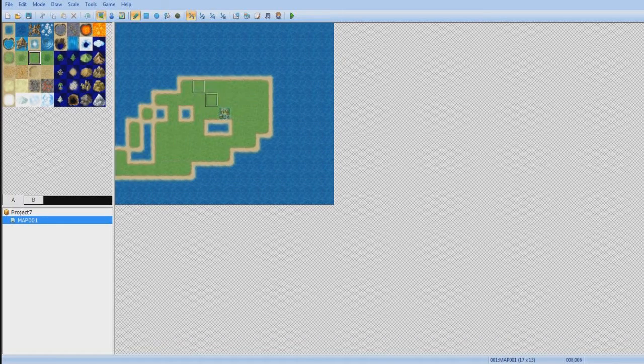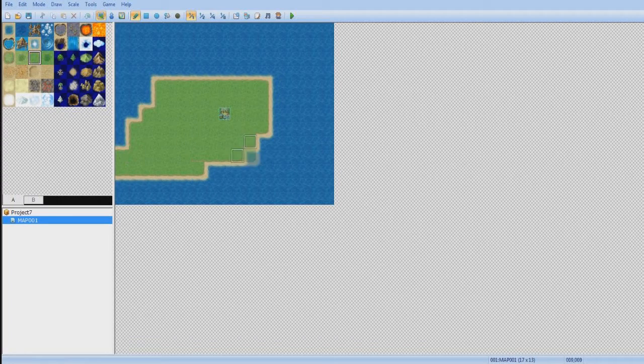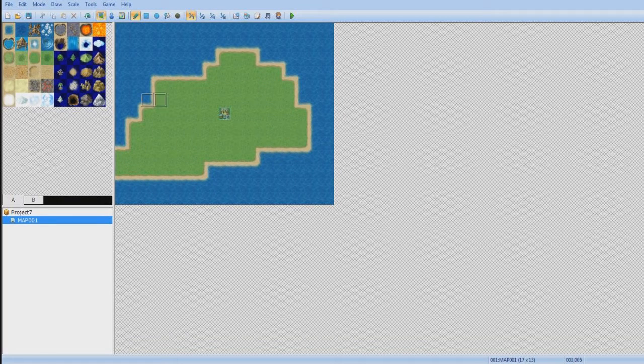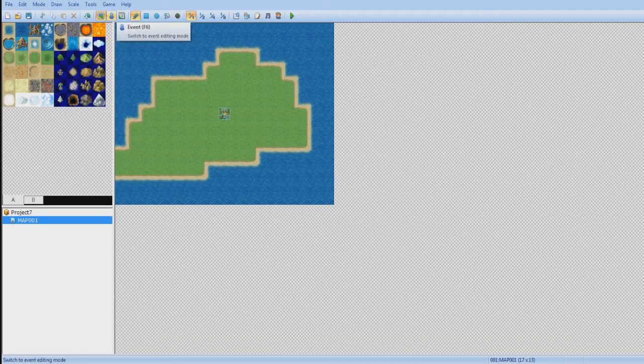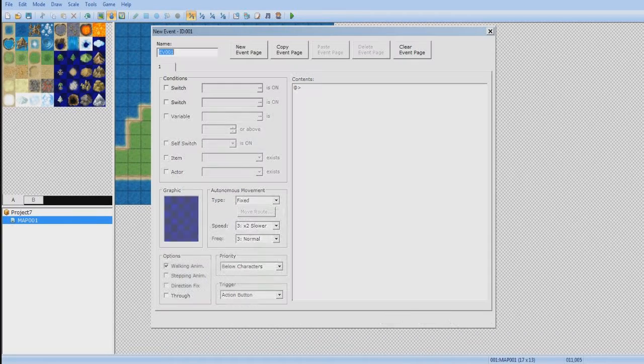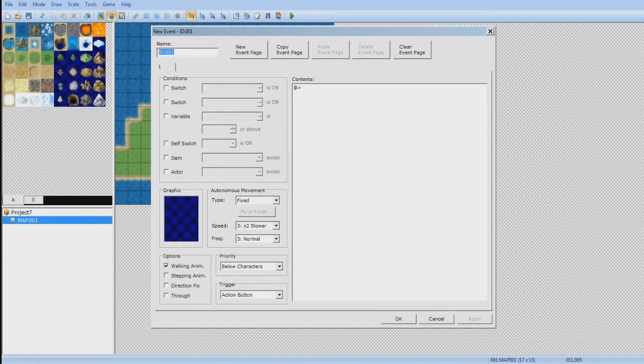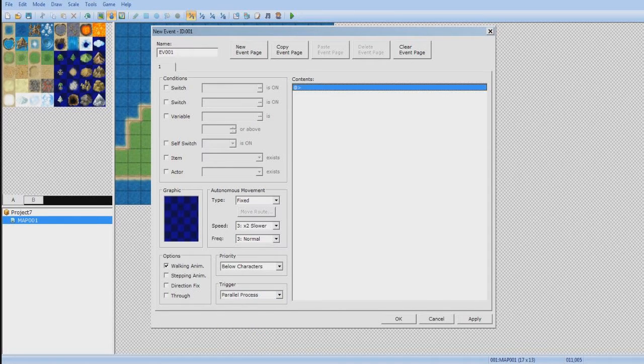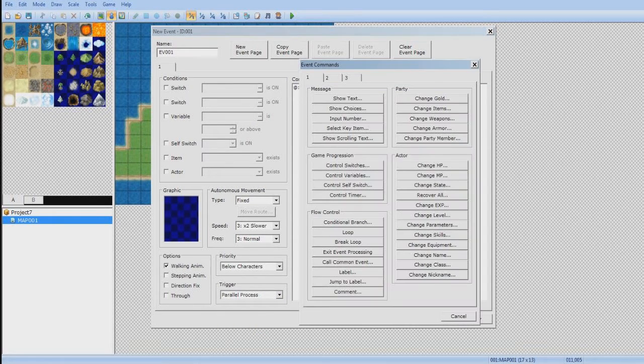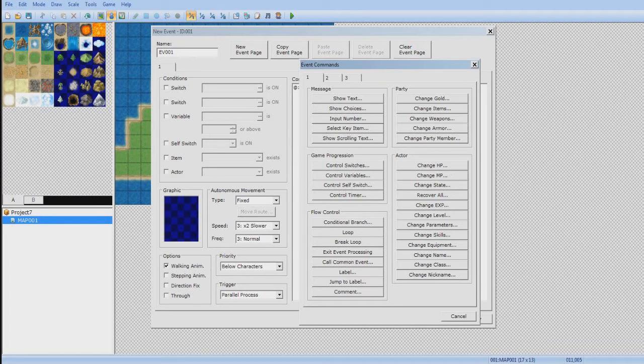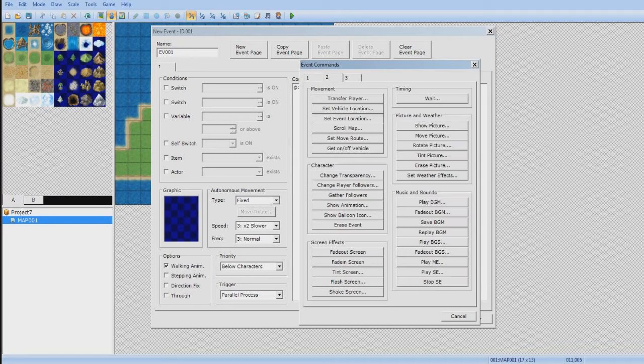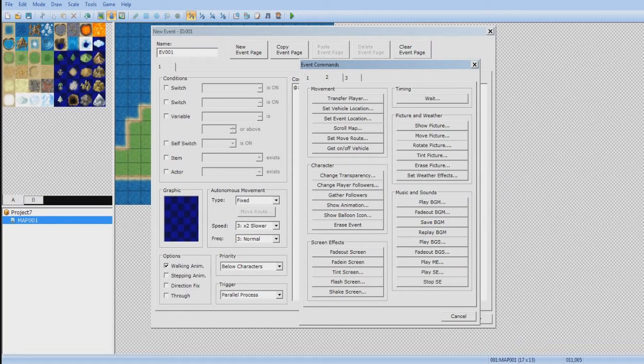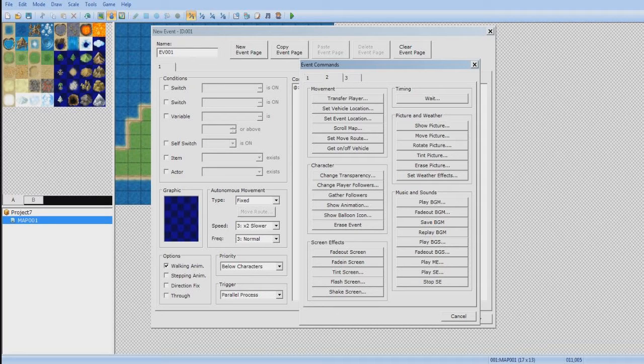I'm just gonna kinda create like a little circle here. Best circle ever. To get started, what you wanna do is go to the event layer, and set it for either auto-run or parallel... no, you actually wanna set it for parallel. Parallel process. Let's see, where is that? It's somewhere around here.